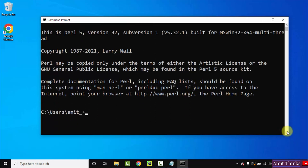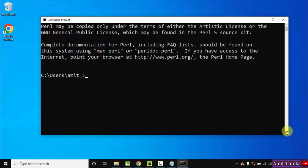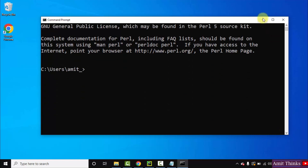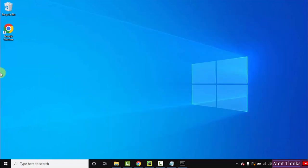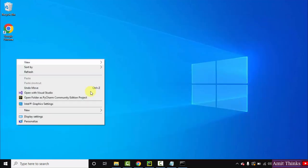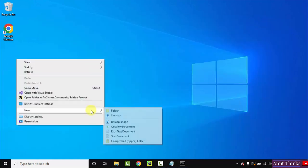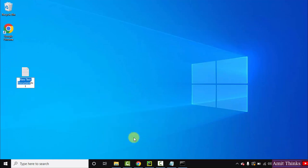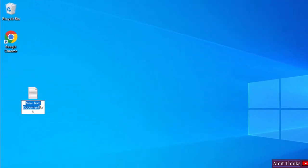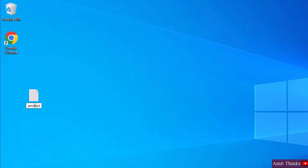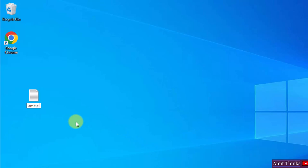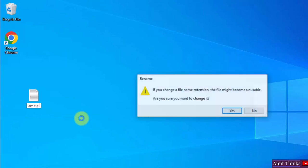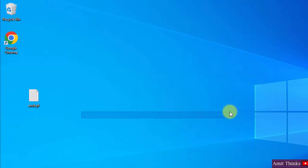Now guys, let us quickly run our first program. You can directly create a new text document here. Let's say I'll name it Amit. Here dot txt is visible. Change it to dot pl. On keeping the cursor, it will ask if you want to change the extension or not. Yes, I want to change it.